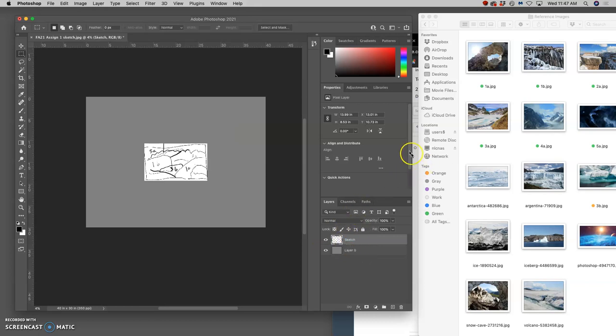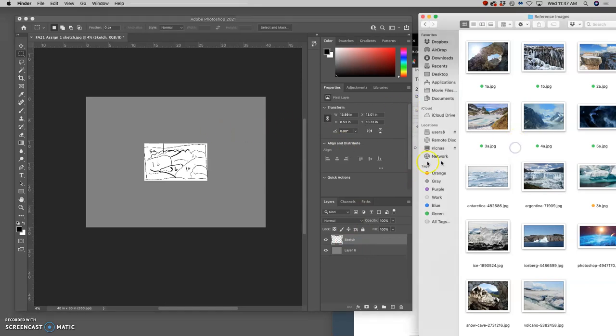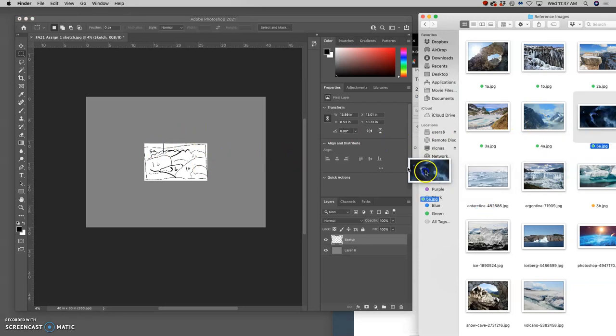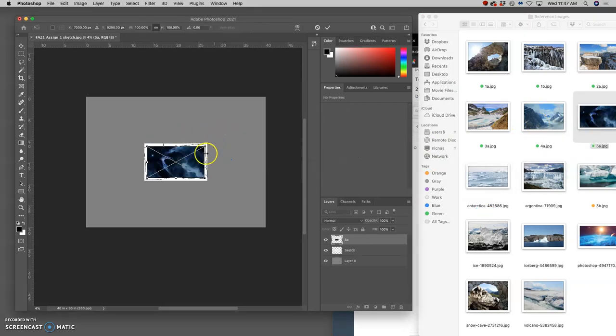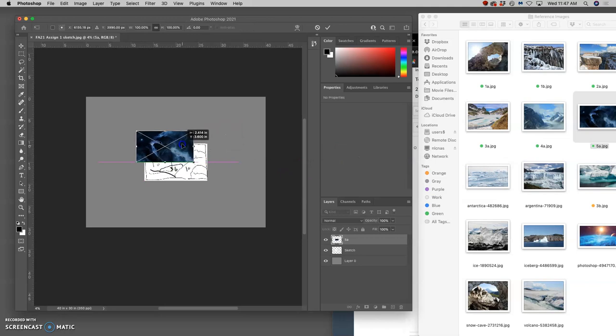Now I can start bringing in my source material and I'm going to start from the background on forward. So 5A, my far background, I can bring this in and then I can size it.